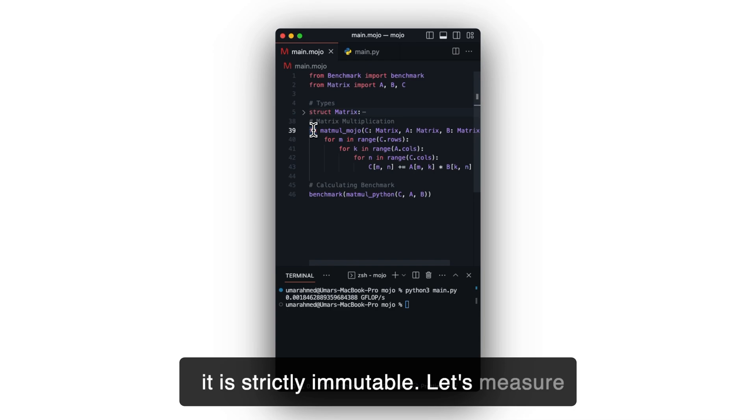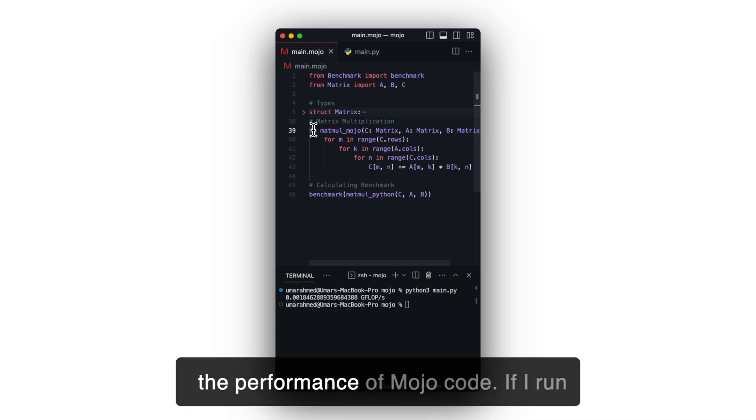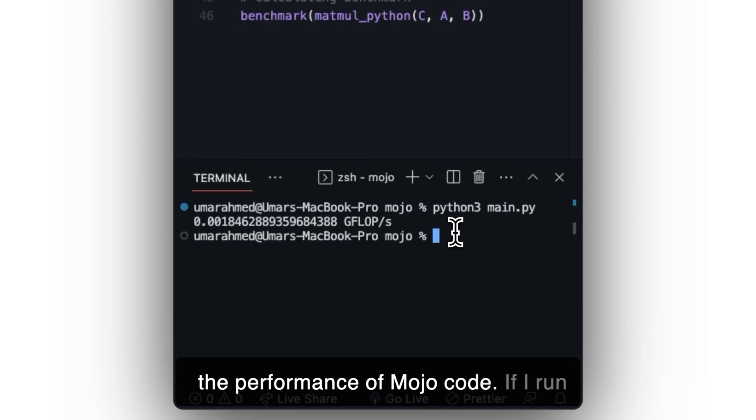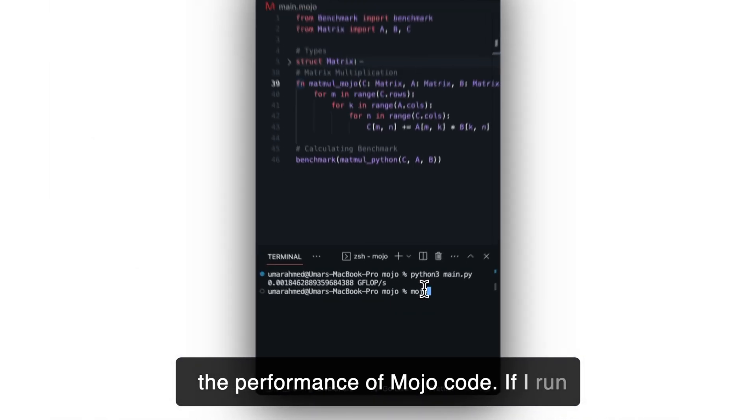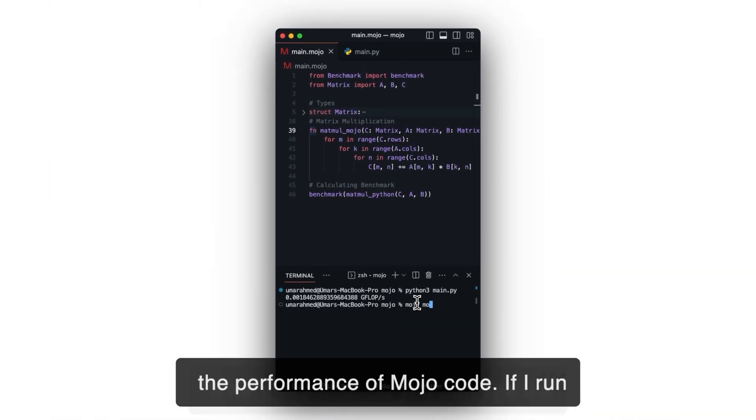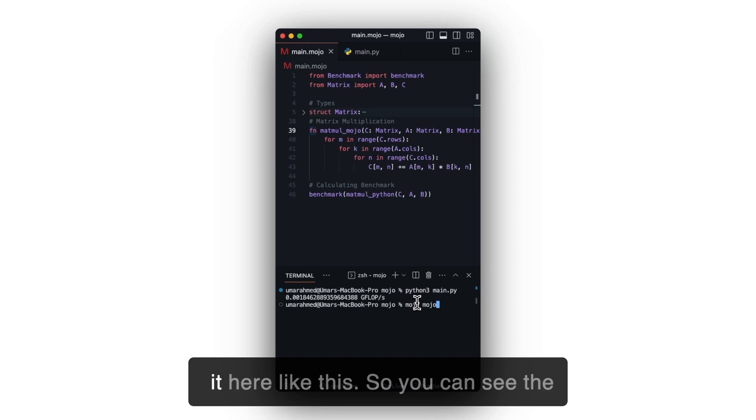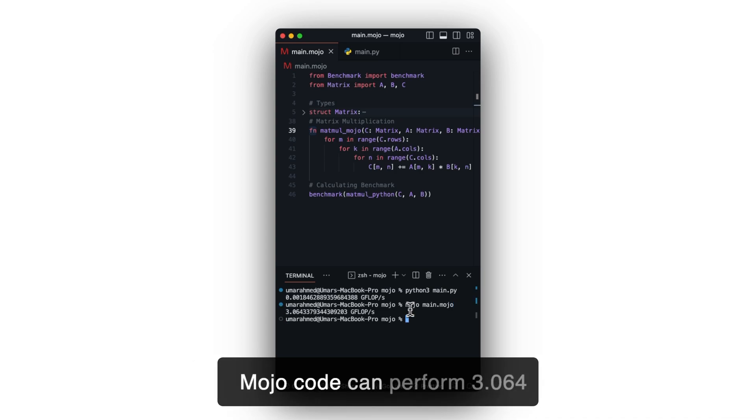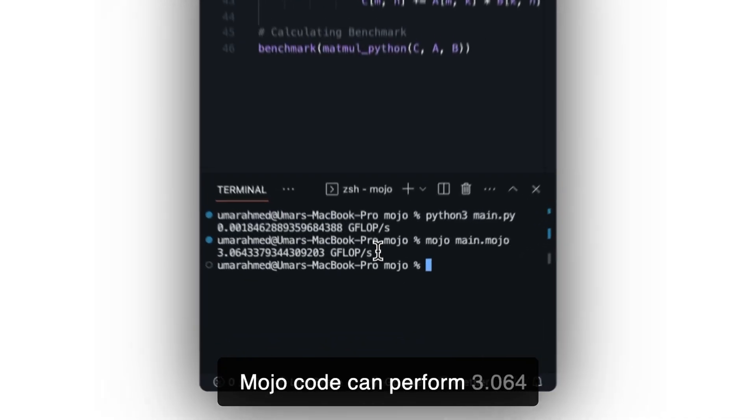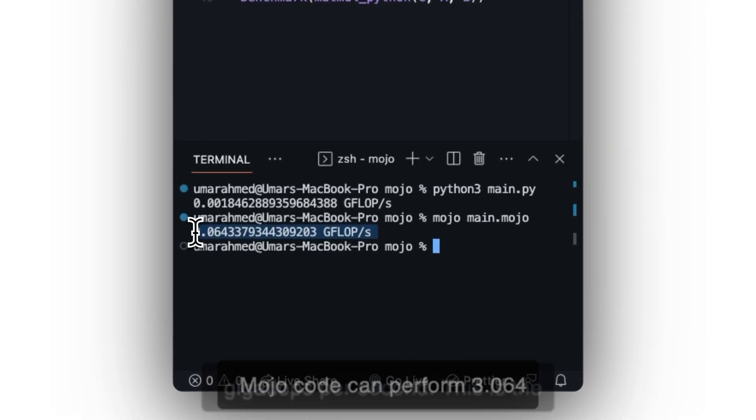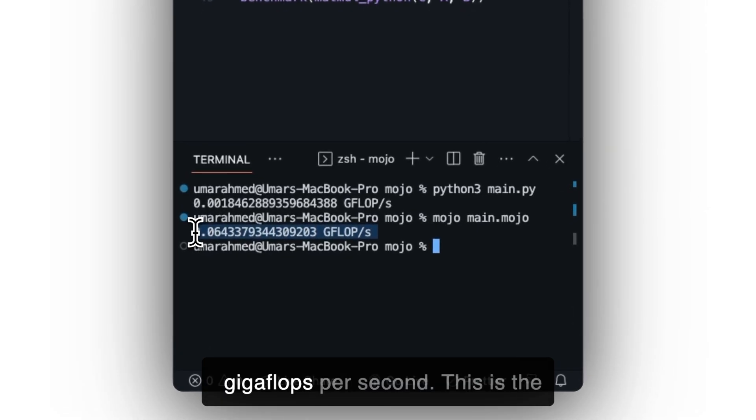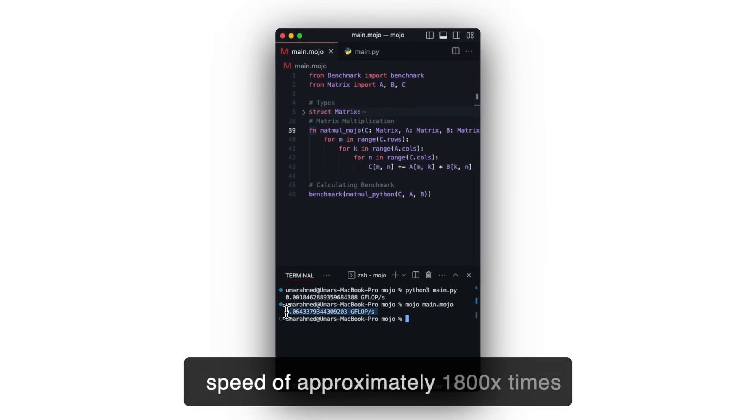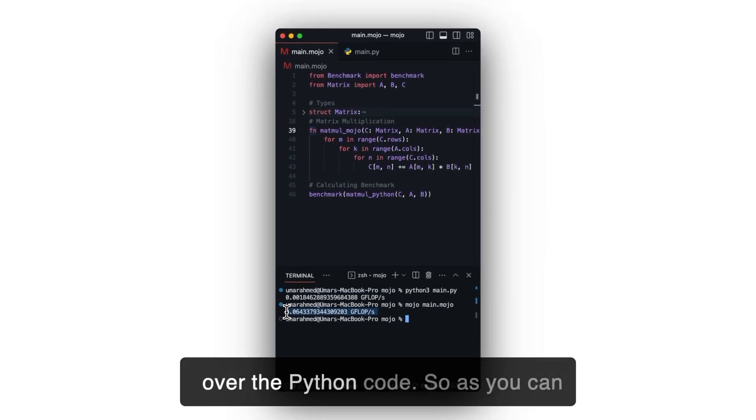Let's measure the performance of Mojo code. If I run it here like this. So you can see, the Mojo code can perform 3.064 gigaflops per second. This is a speedup of approximately 1800 times over the Python code.